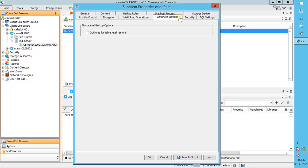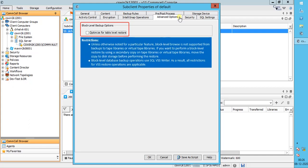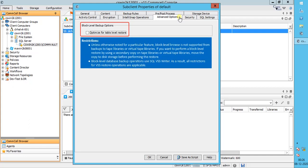Advanced Options tab. Block Level Backup Operations: you can perform block level backup operations on SQL databases. After enabling block level backup operations on a sub-client, all database backup operations run on this sub-client are full backup operations. Transaction log backups still run as traditional Virtual Device Interface backups. To enable block level, select the 'Optimize for table level restore' checkbox. Once enabled, a message appears telling you that the next backup will be converted to a full backup.